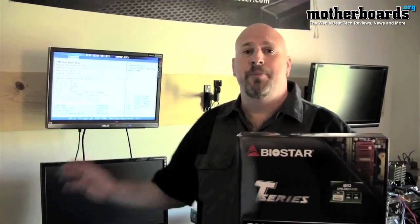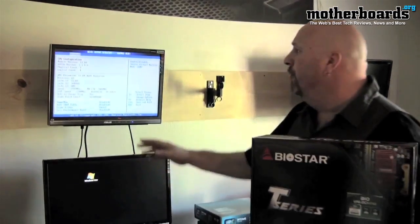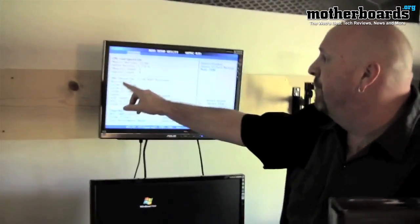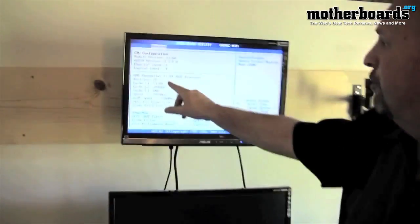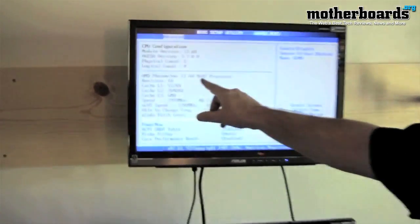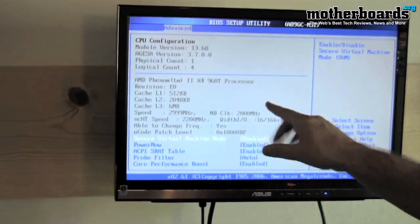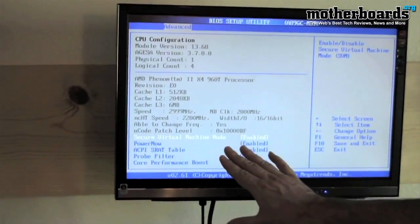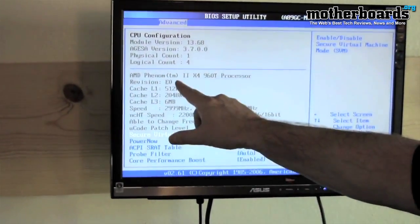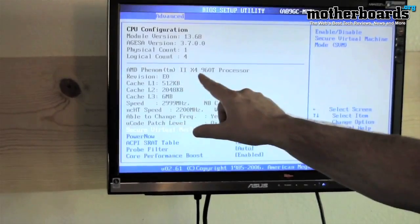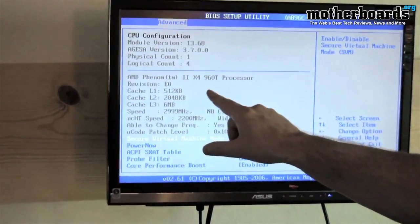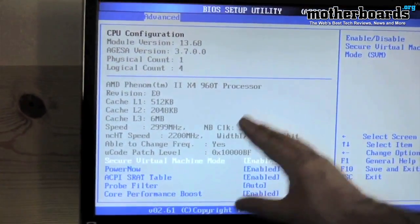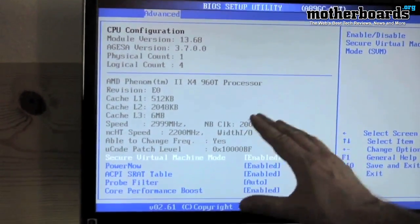So how this is done is you basically go into the BIOS, and today we're going to be taking a look at the AMD Phenom 2 X4 960T processor. As you can see in the window here, right now we're currently running four cores. The X4 designates it as a four-core CPU.